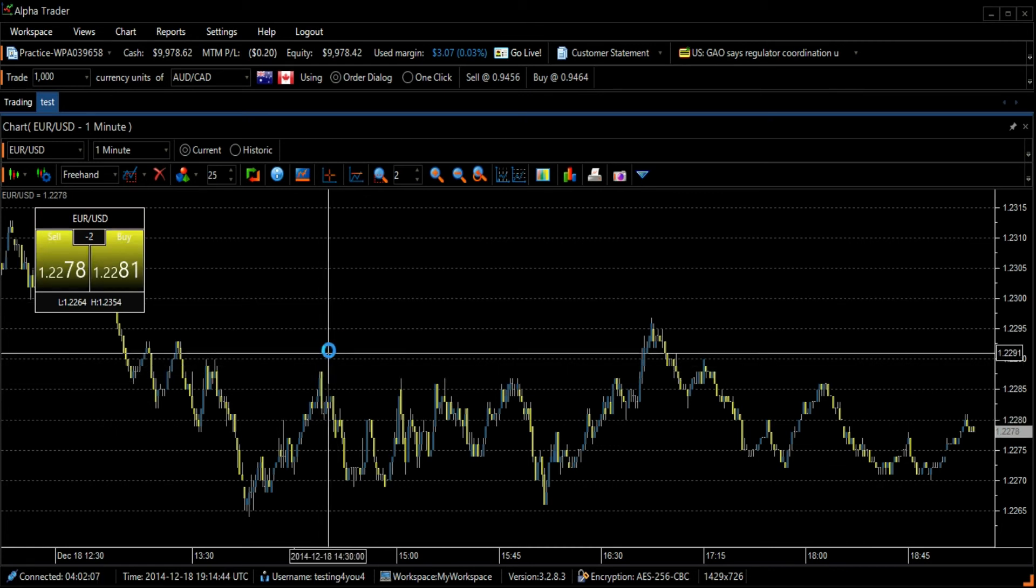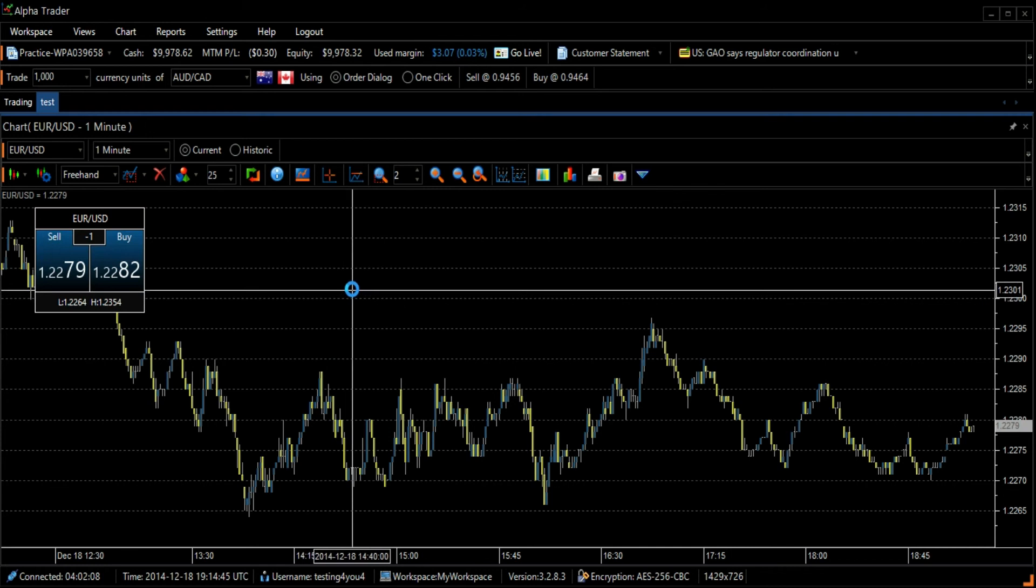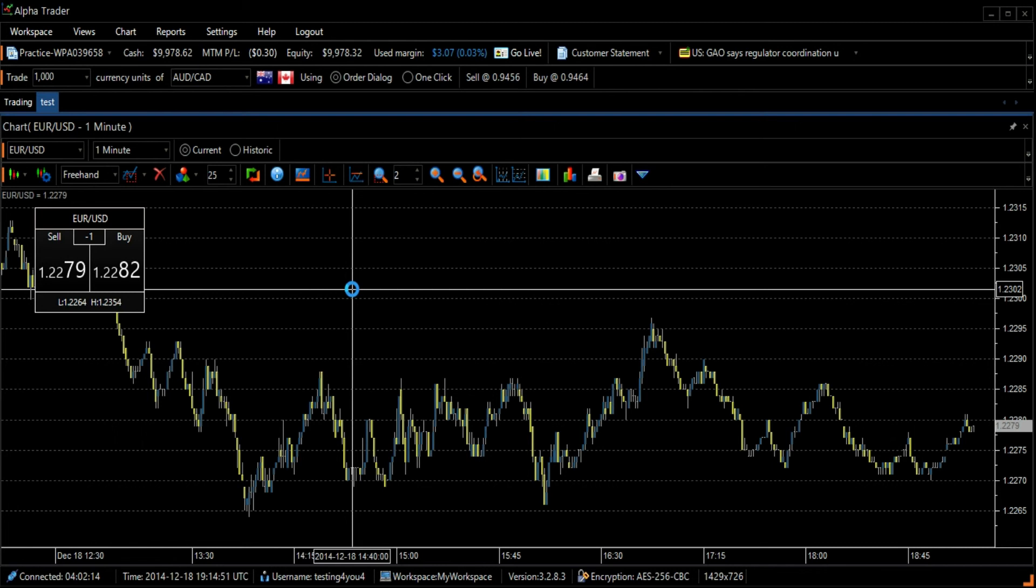The crosshair mode is also useful when determining specific time and price values, such as when looking for a recent high or low.